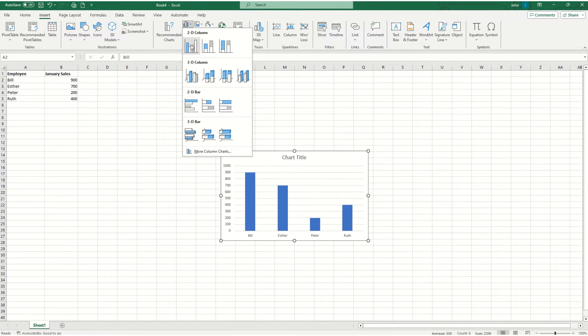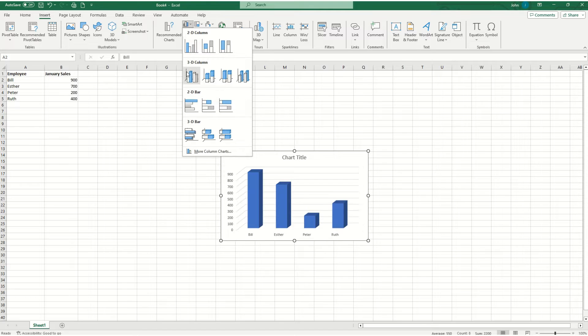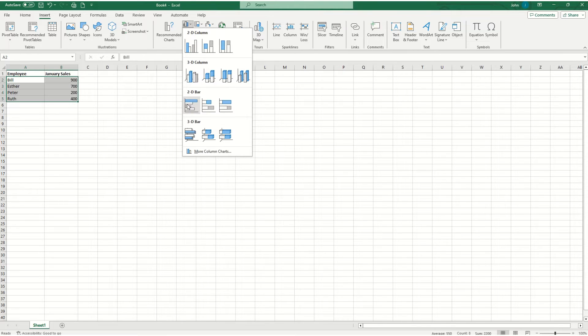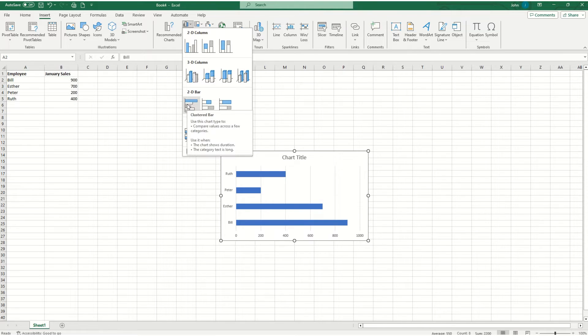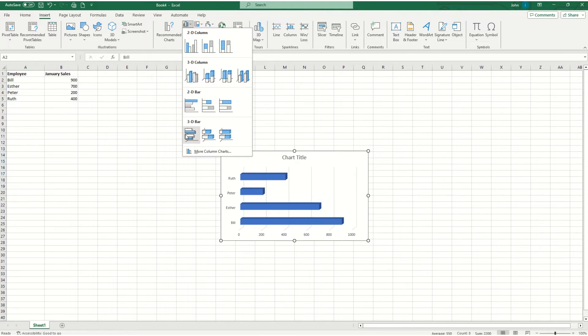and you'll notice there's 2D columns, 3D columns, sideways 2D bars, and sideways 3D bars.